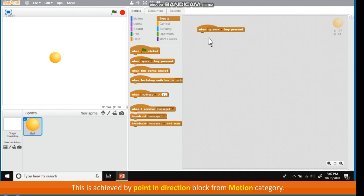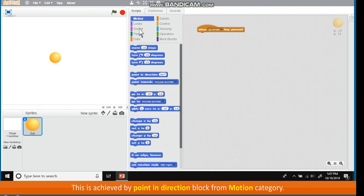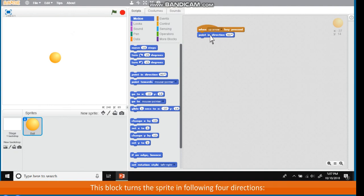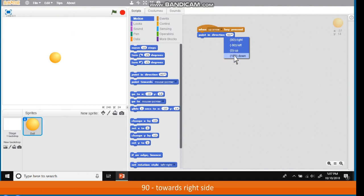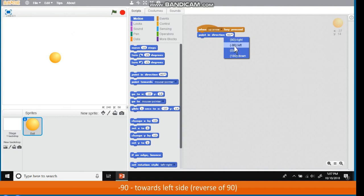This is achieved by Point in Direction block from Motion category. This block turns the sprite in following four directions: 0 upward, 180 downward, 90 towards right side, minus 90 towards left side, reverse of 90.